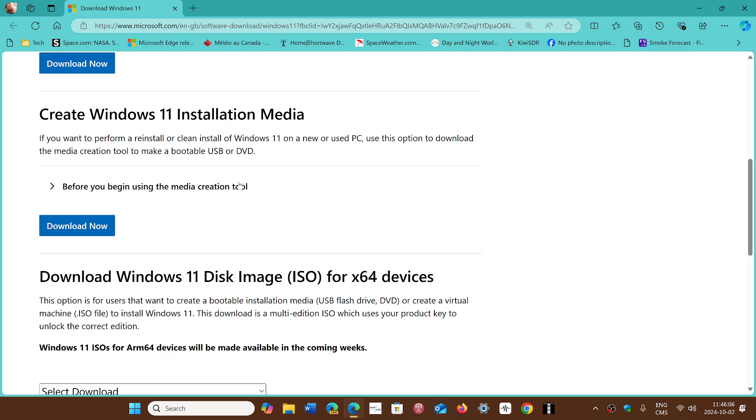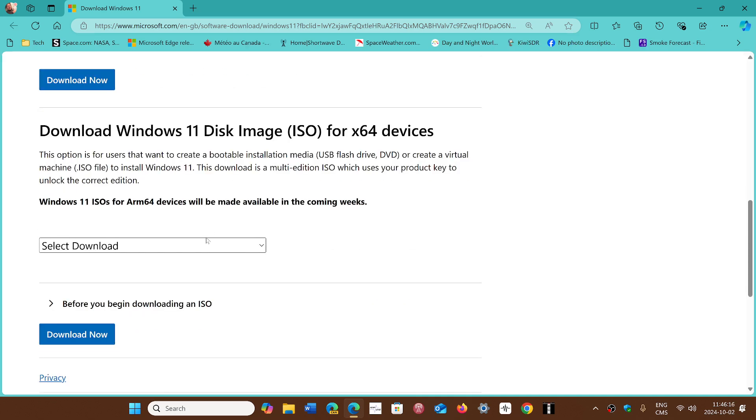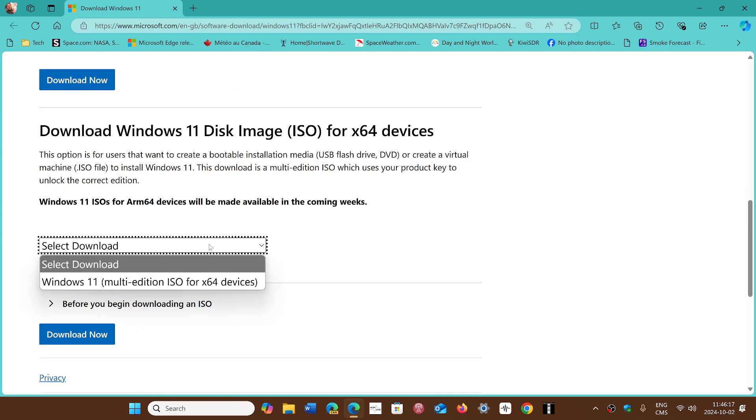You could of course create an installation media. Using this, you can install with a USB thumb drive, for example. And you can of course download the image of Windows. It's a big image.